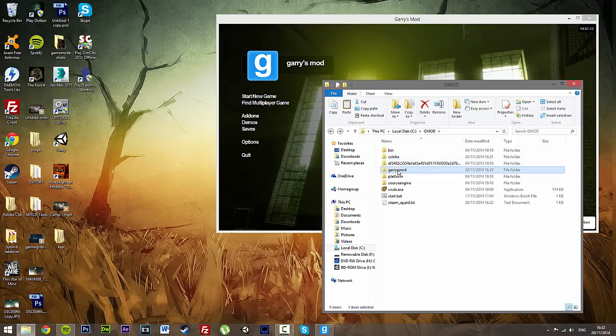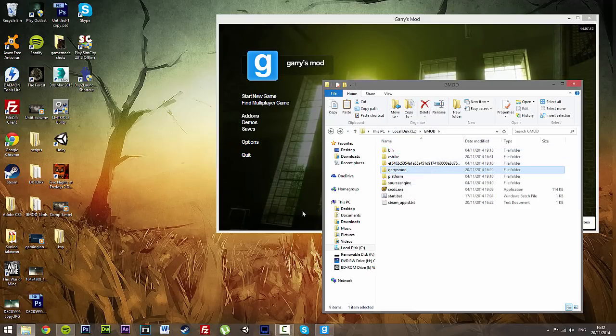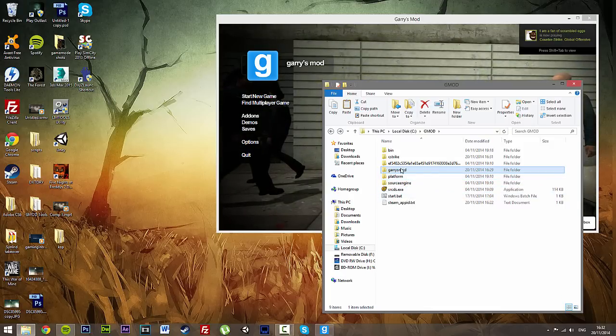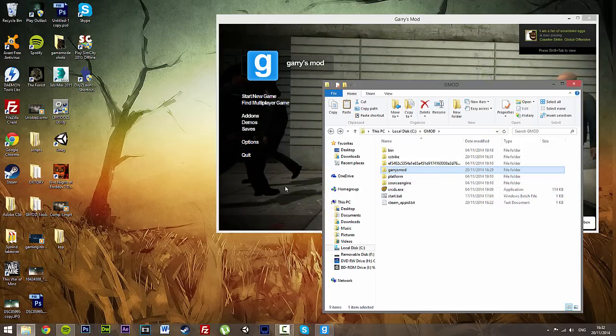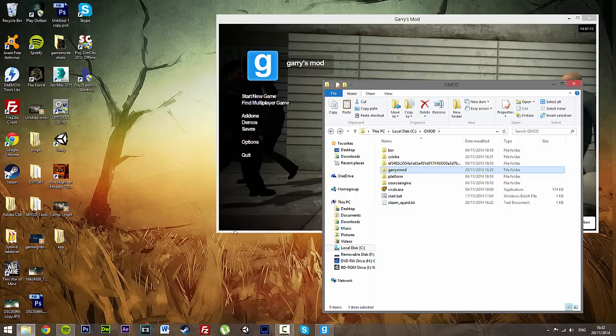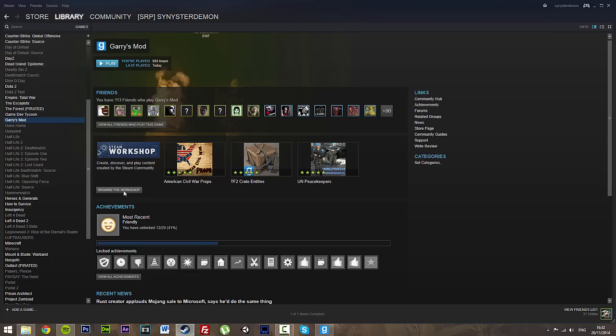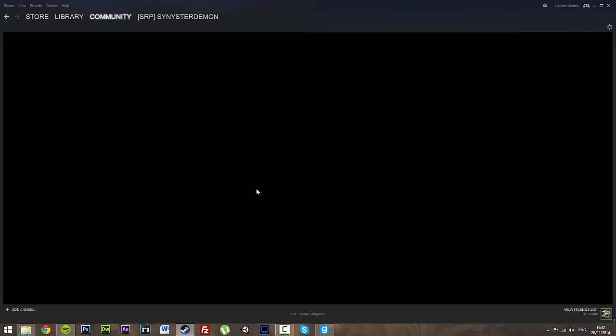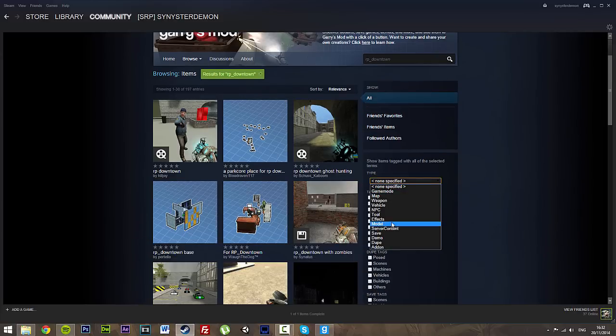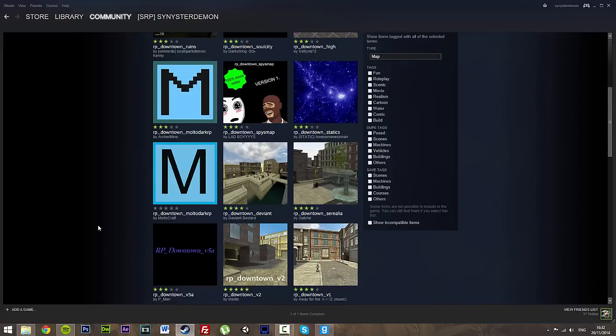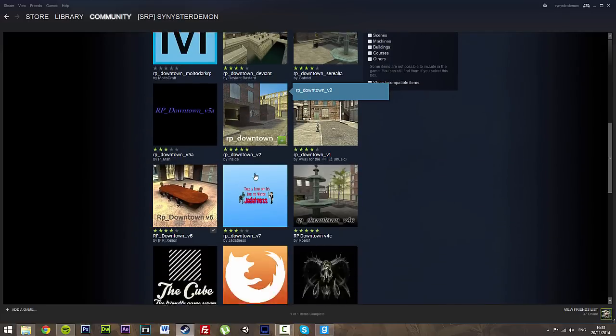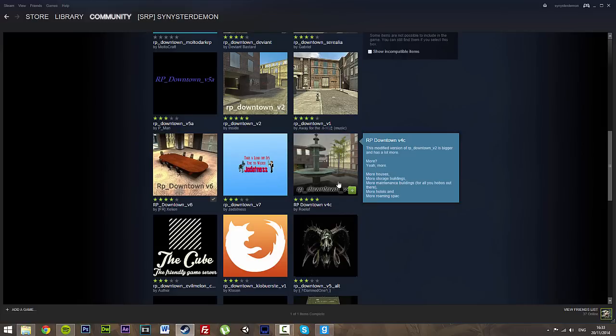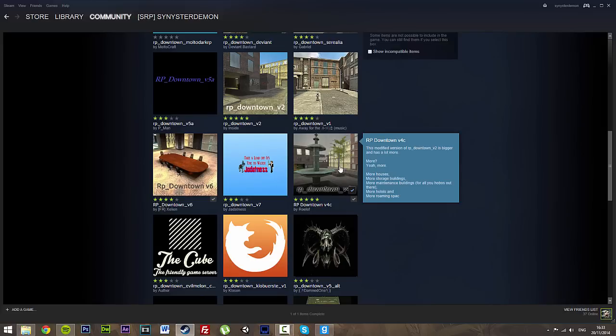The last part of this tutorial is I'm going to show you guys how to get an RP map mounted onto the server. So what we're going to do is find RP Downtown. We're going to open up Steam, go to the workshop, and I'm going to type in RP underscore Downtown. We'll just be a bit more specific, map. RP Downtown version 2. Let's just steal this one. Actually no, V4C. We've got a V4C.